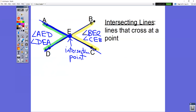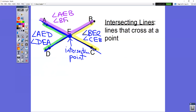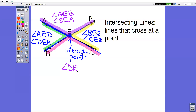We also have the angle down here: angle DEC, or angle CED. Those are the four angles formed when two lines intersect.